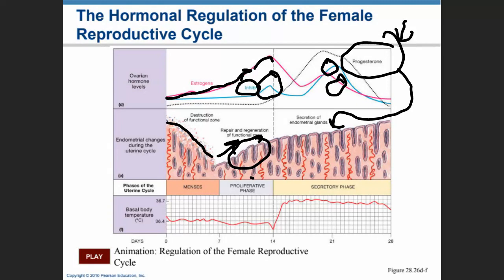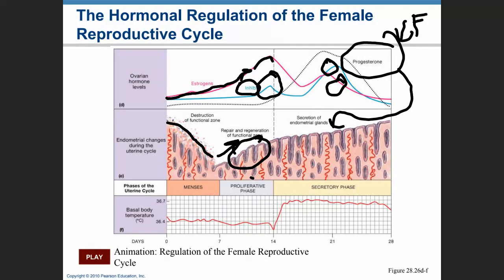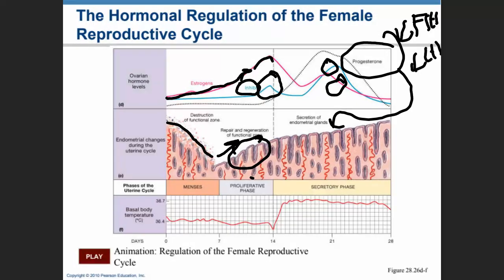This low FSH and LH coincides with preparation for pregnancy — we don't want to start another cycle. If pregnancy doesn't happen, then we go back to menses.